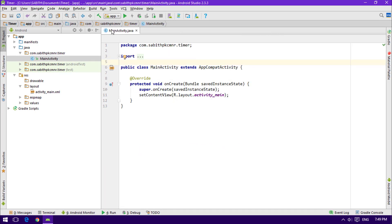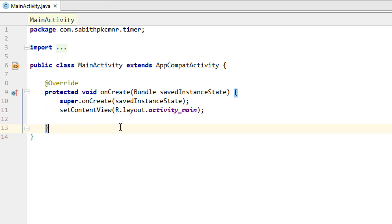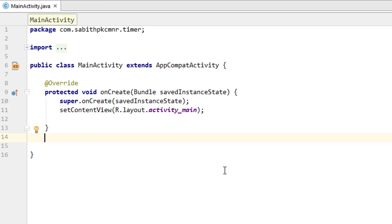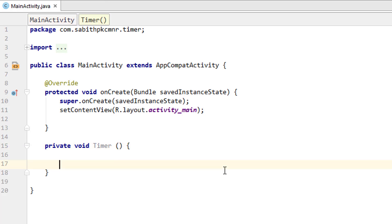Now I'm moving to MainActivity. There are two ways you can do this — you can create a method and call it inside onCreate. For better understanding, I'm going to create a new method. I'm going to add the timer logic inside a private method, so I'll write 'private void timer()' with no arguments, and add the curly braces. Inside those curly braces we are going to add our timer.